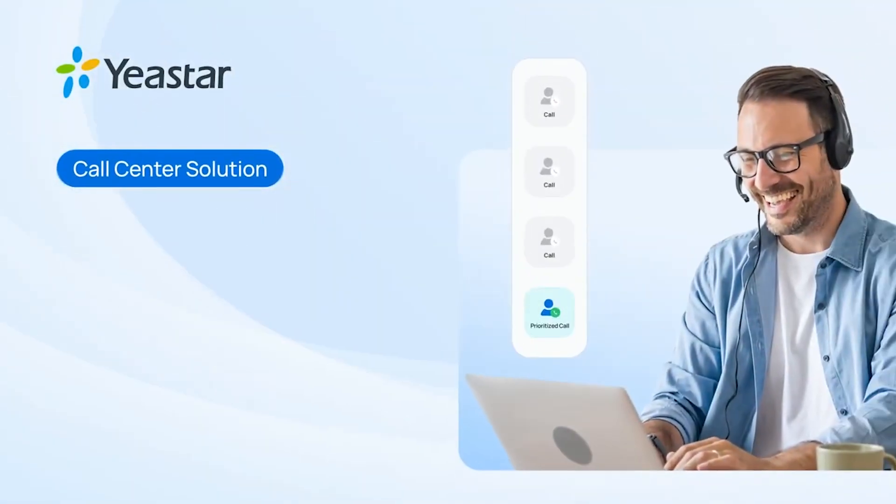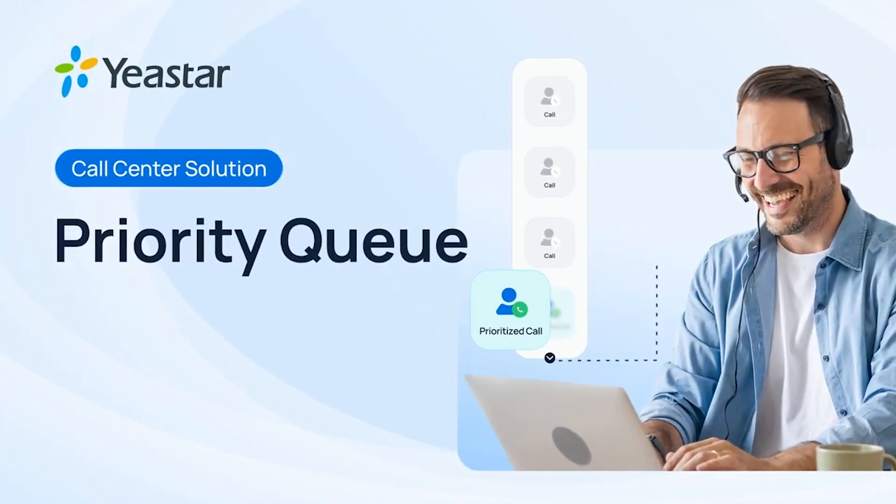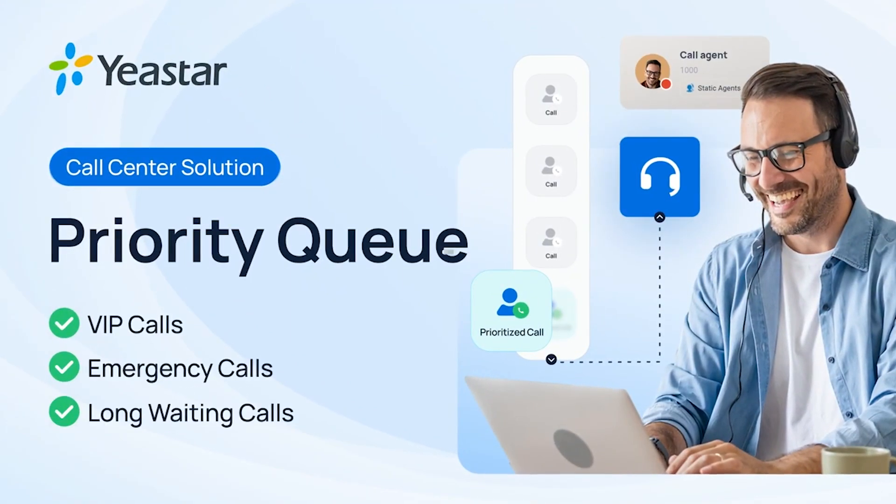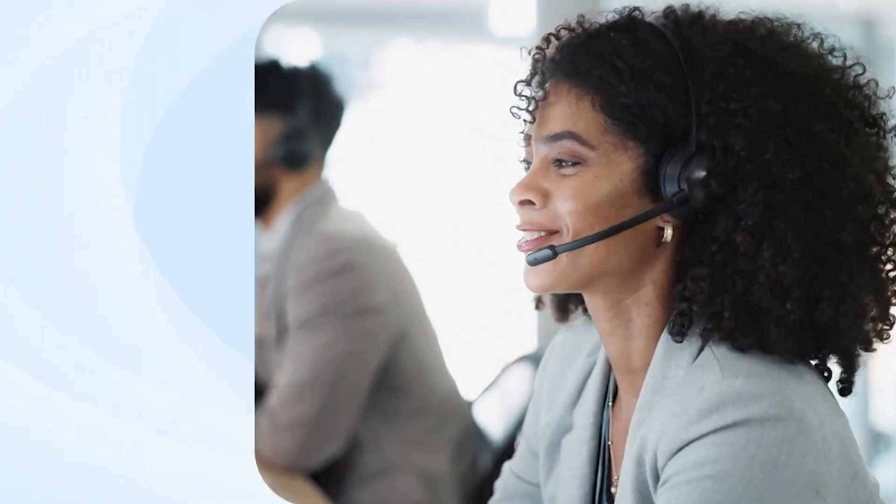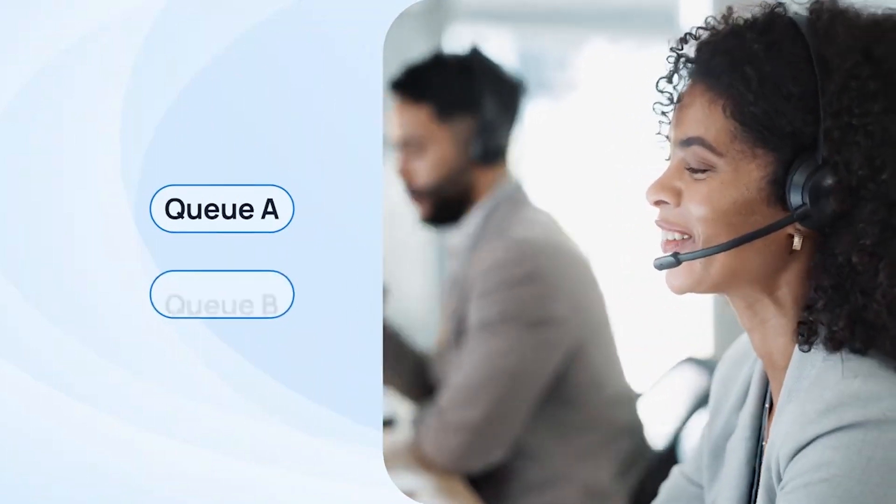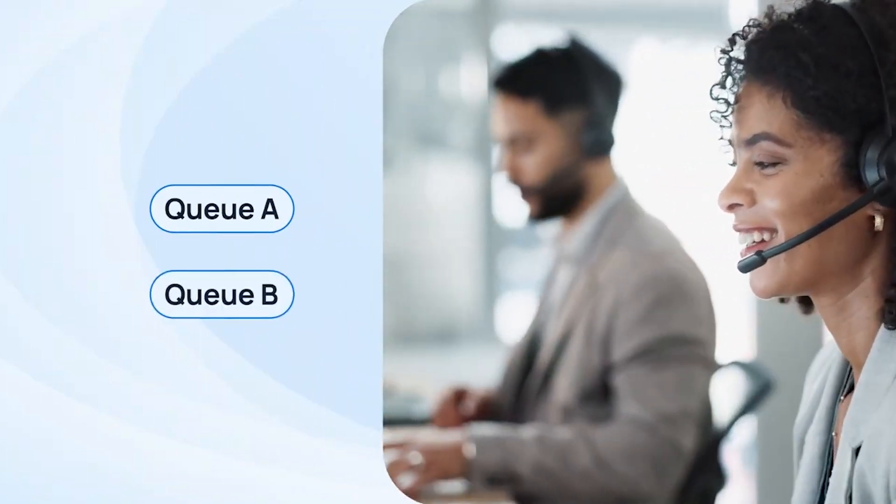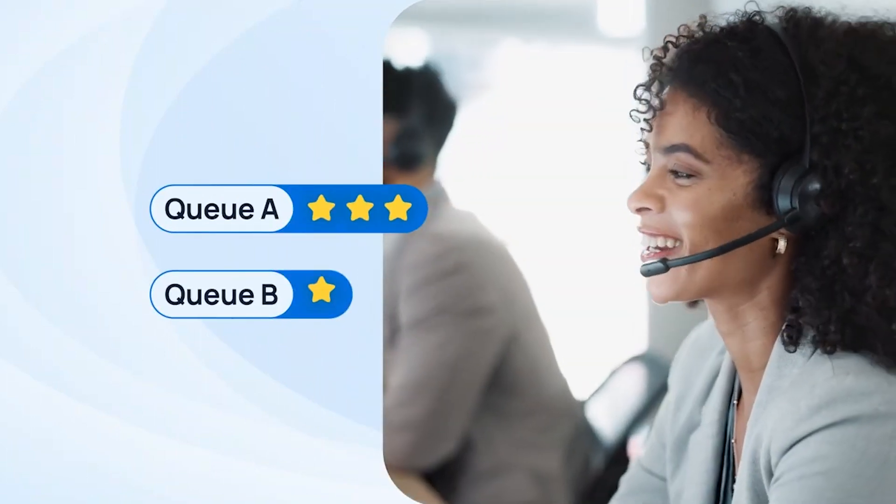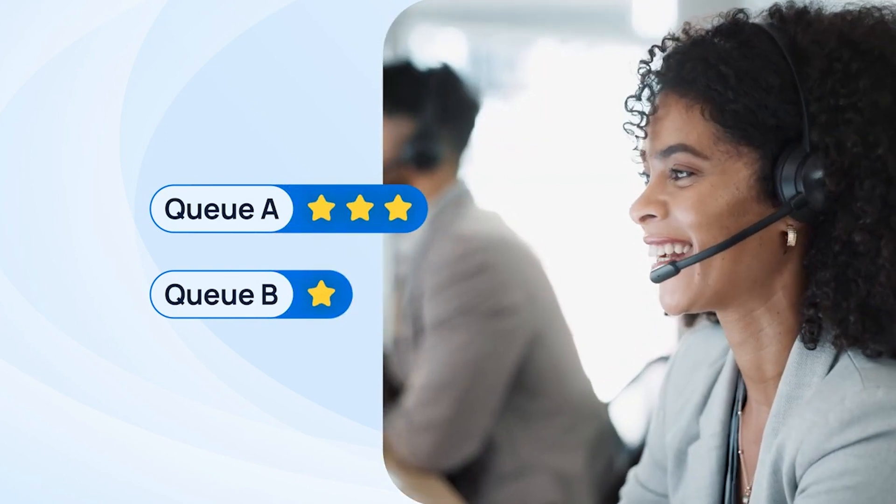Yeastar call center solution is now equipped with the priority queue feature. With this feature, we can scientifically plan our distribution mechanism for the call center by granting different levels of priority for every queue.